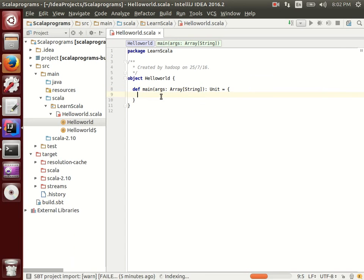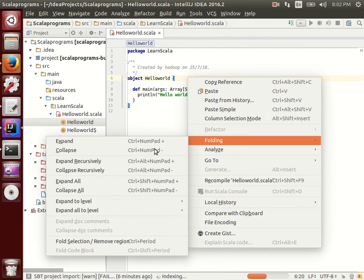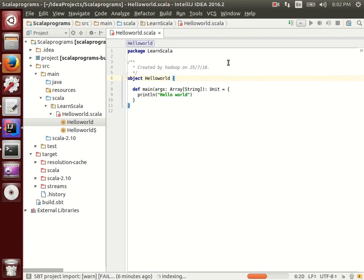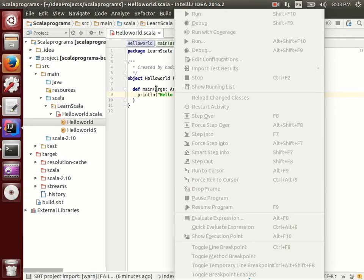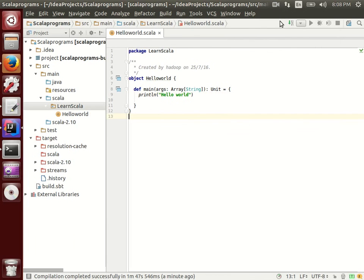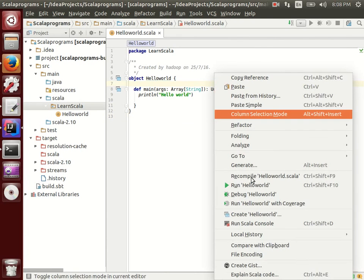Since indexing isn't done yet, I'll paste the main method directly. Once you enter it, you get the standard main method signature. Then type your print statement — for example 'println("Hello World")'. After a few more minutes the packages will finish installing. You can check via right-click or go to the 'Run' menu. Once indexing completes, you will see the 'Run Hello World' option appear.